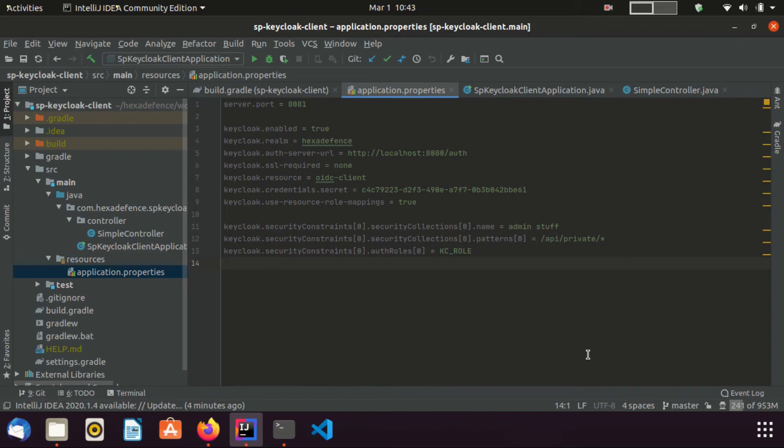SSL required property is set to none, since I am not using https for the communication. I have set keycloak.resource as oidc client. This is the name of the client we created few minutes back. Also, I have included the secret. I showed you how to get this secret when I was creating the client.